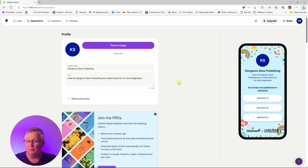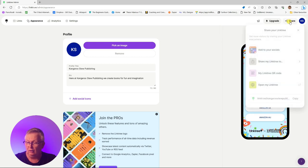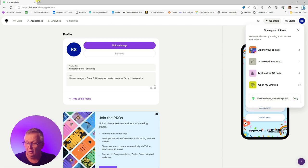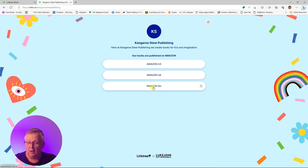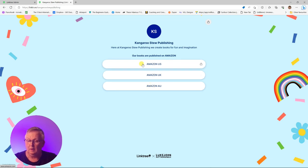Once we're happy with the appearance, we can share our Linktree URL on our social media accounts and through email. This is how it will look on a web page. If somebody is going from Facebook or Instagram and using a computer, they'll still be able to see the links — it's not just for mobile phone use. It works on any device: PC, laptop, or tablet. On our websites, it provides the same links you would see on mobile to Author Central in the countries that are supported.